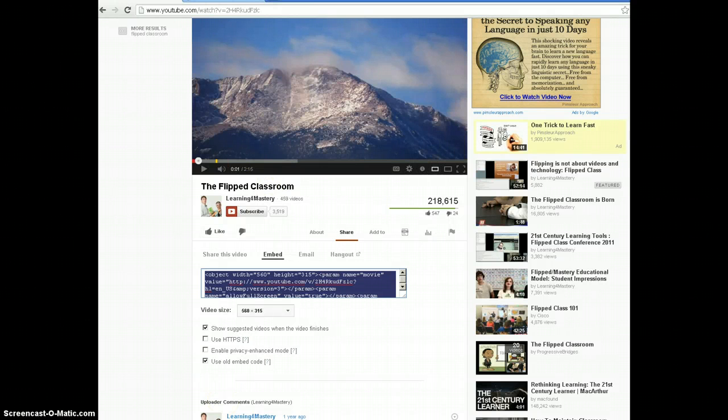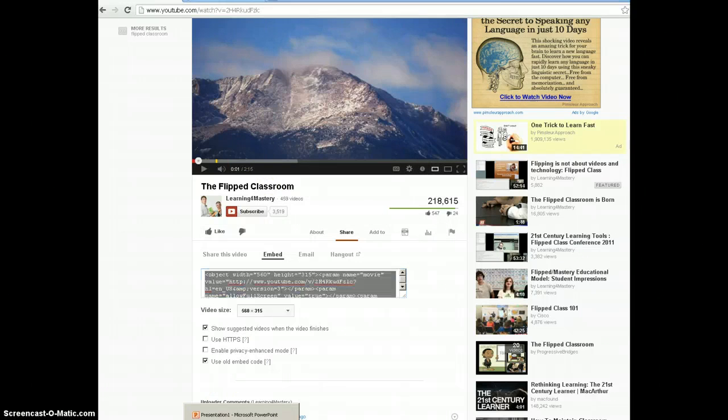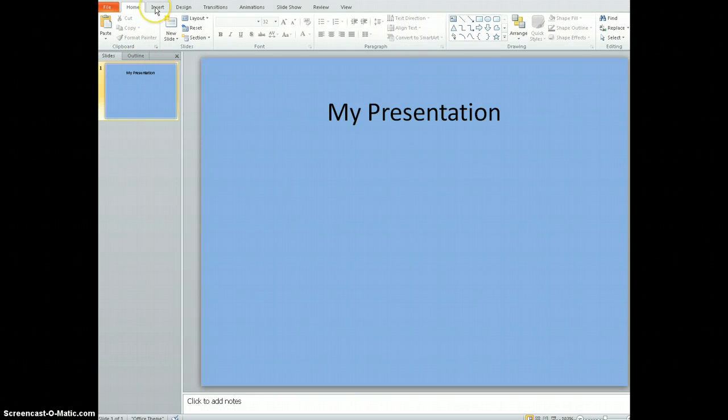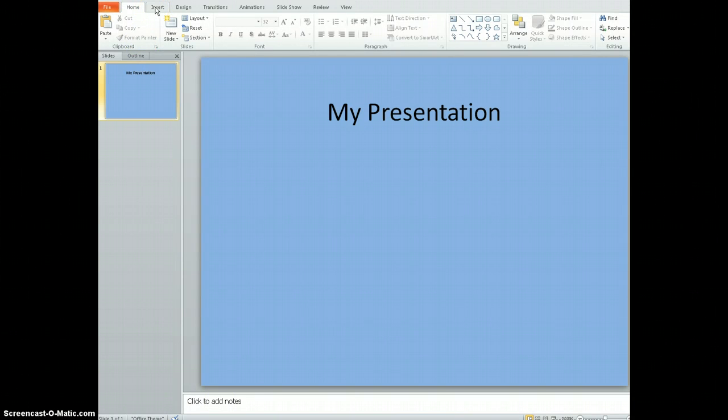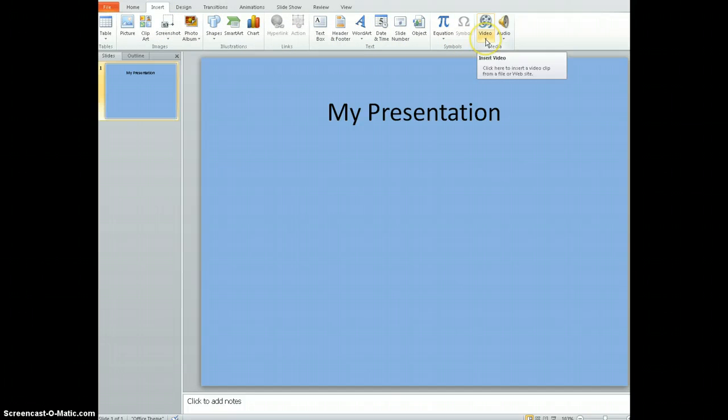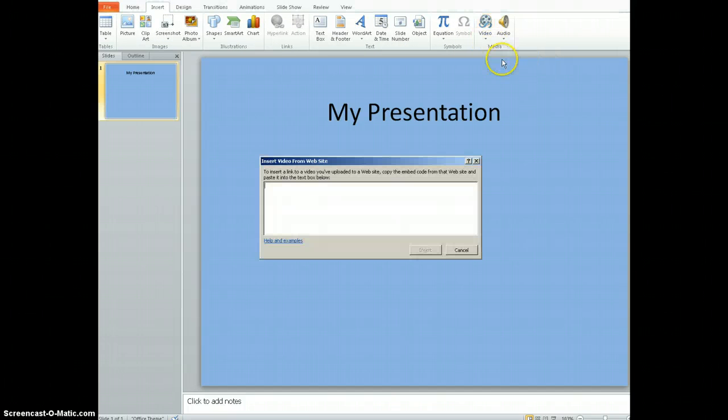Now I'm going to come over to my PowerPoint, which I already have open. You're going to come to the menu tab that says Insert, then come over to the right where it says Video, and we're going to Insert Video from Website.